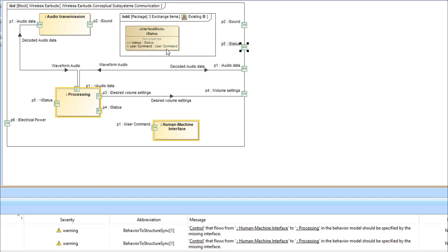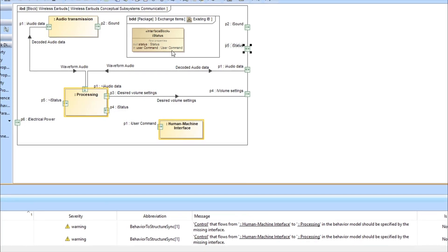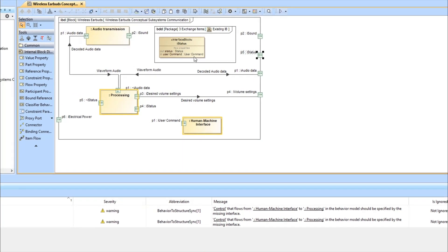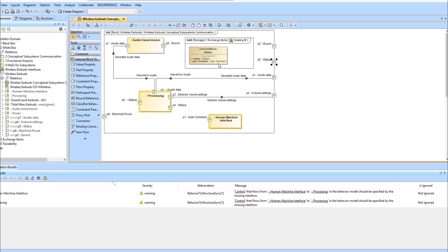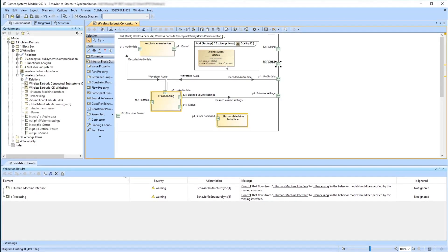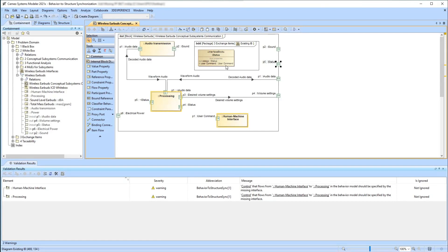The interface block iStatus now has an additional incoming flow property of the type UserCommand, which complies with the incoming flow of UserCommand that was missing.